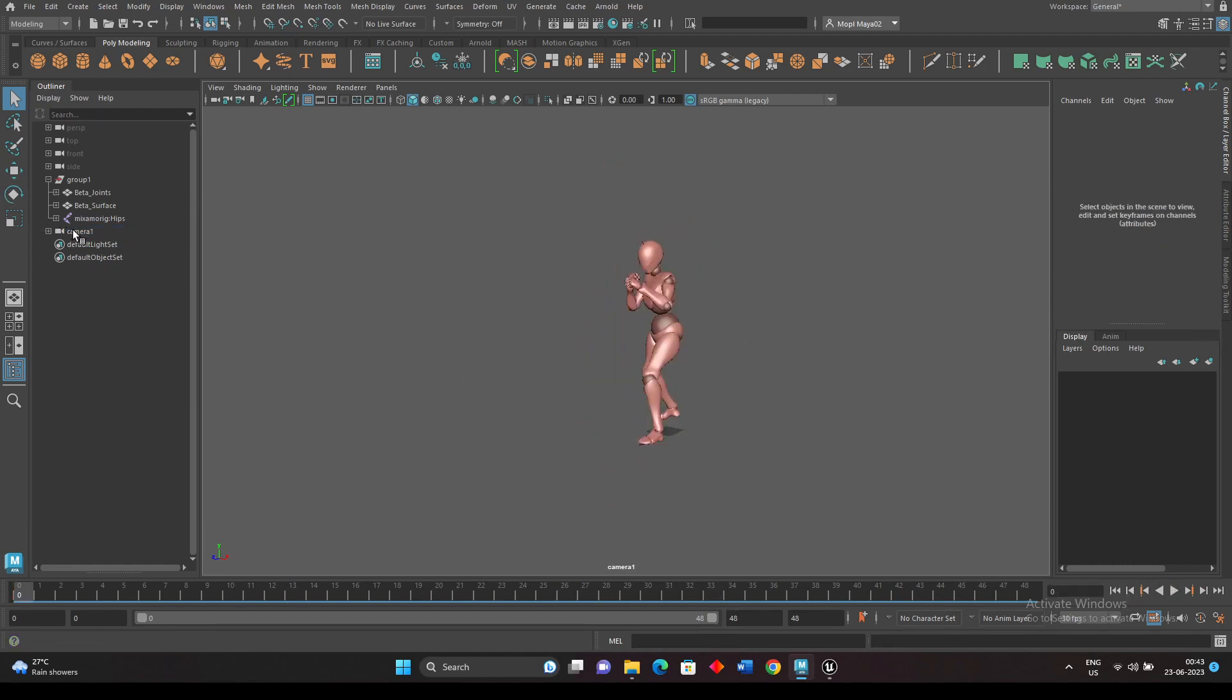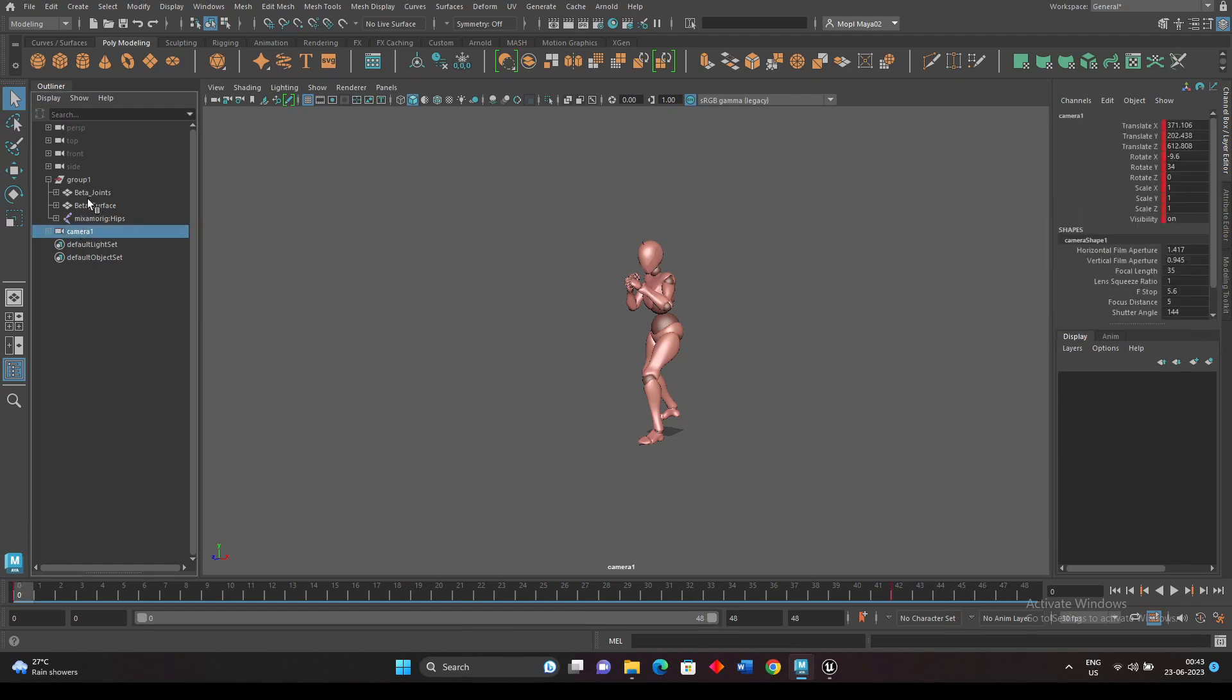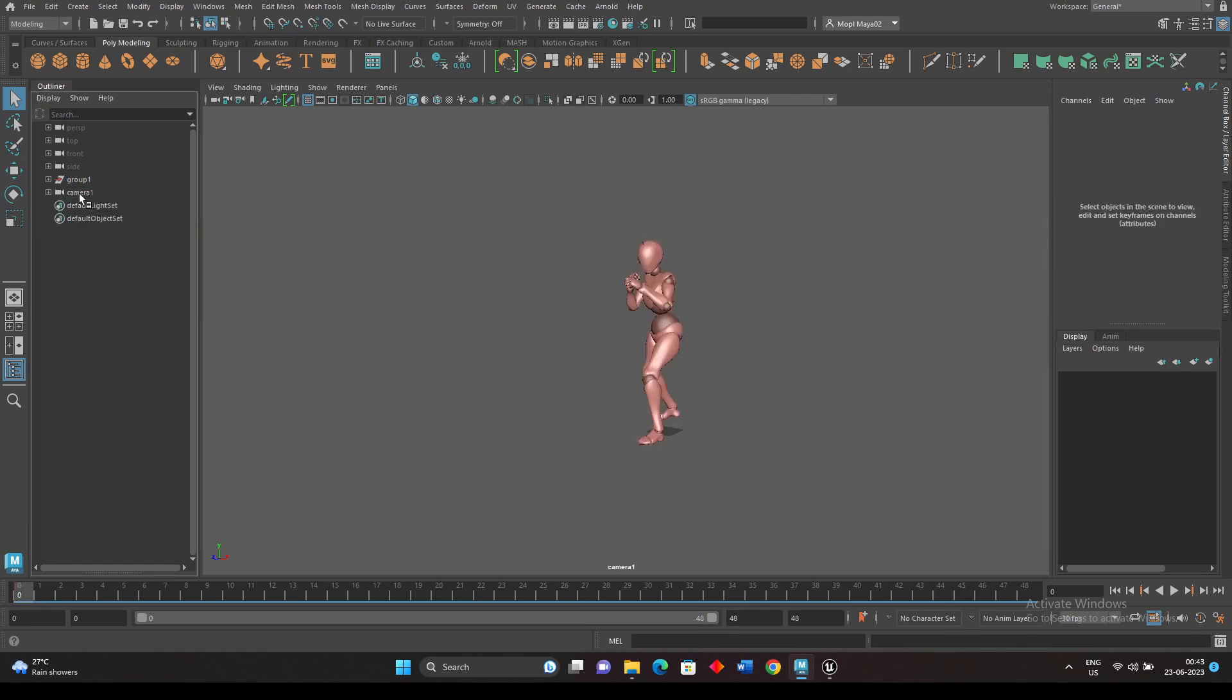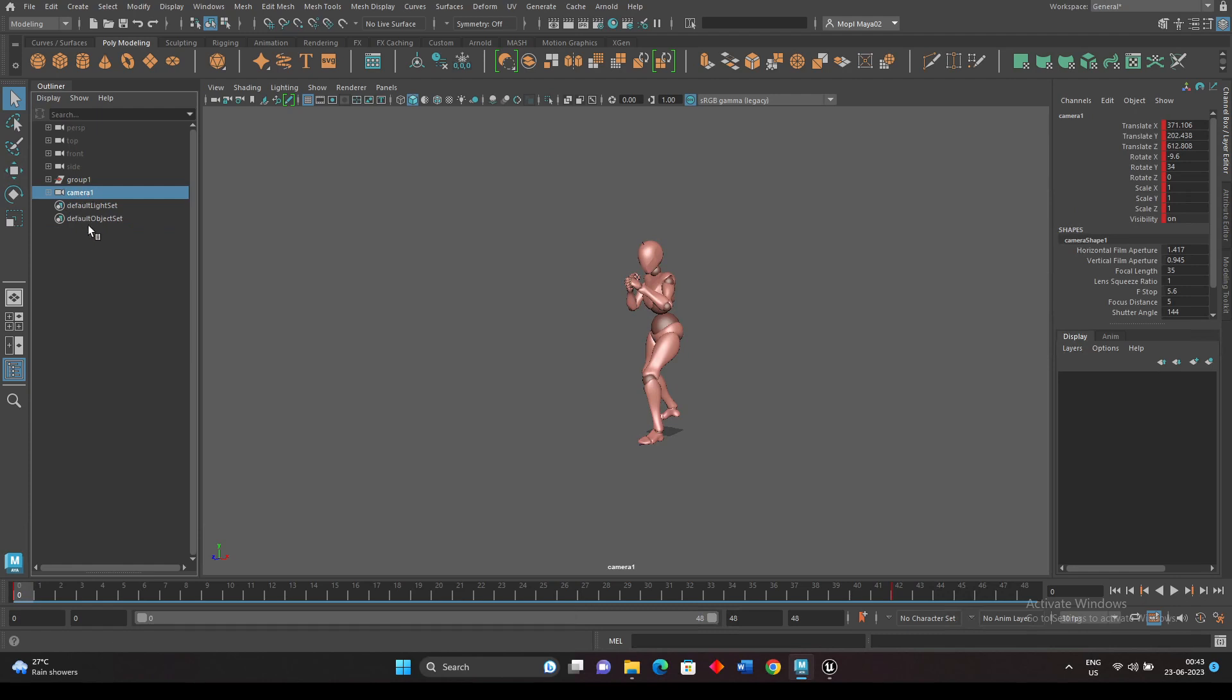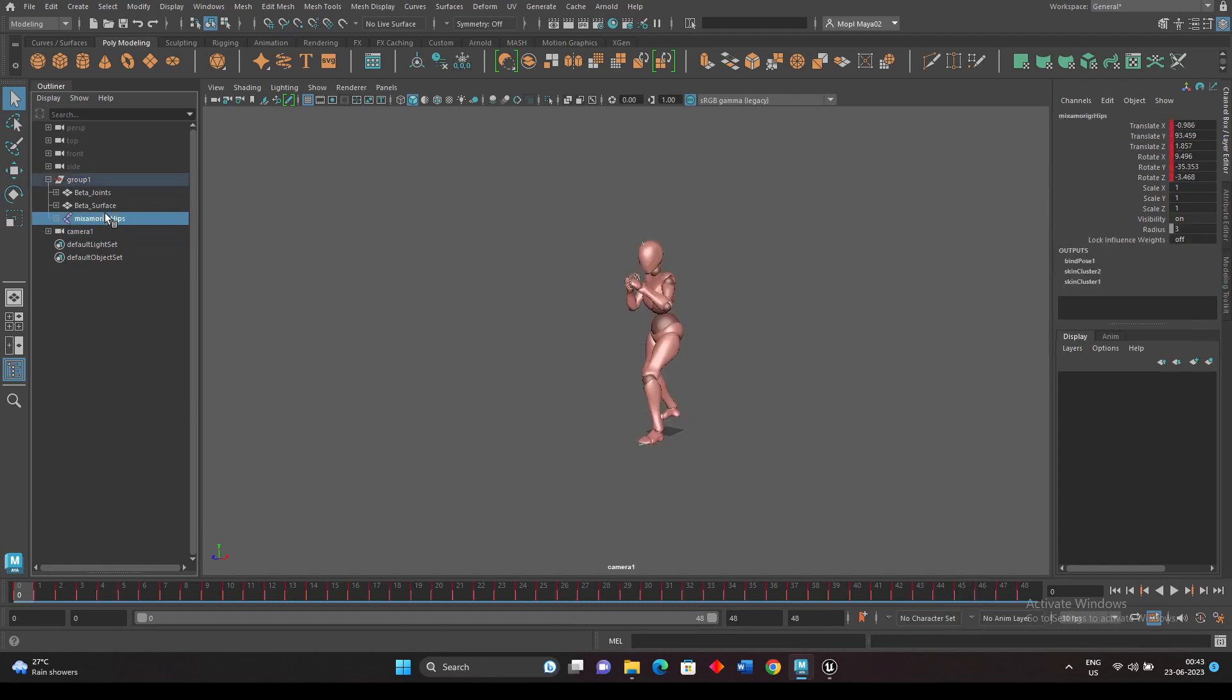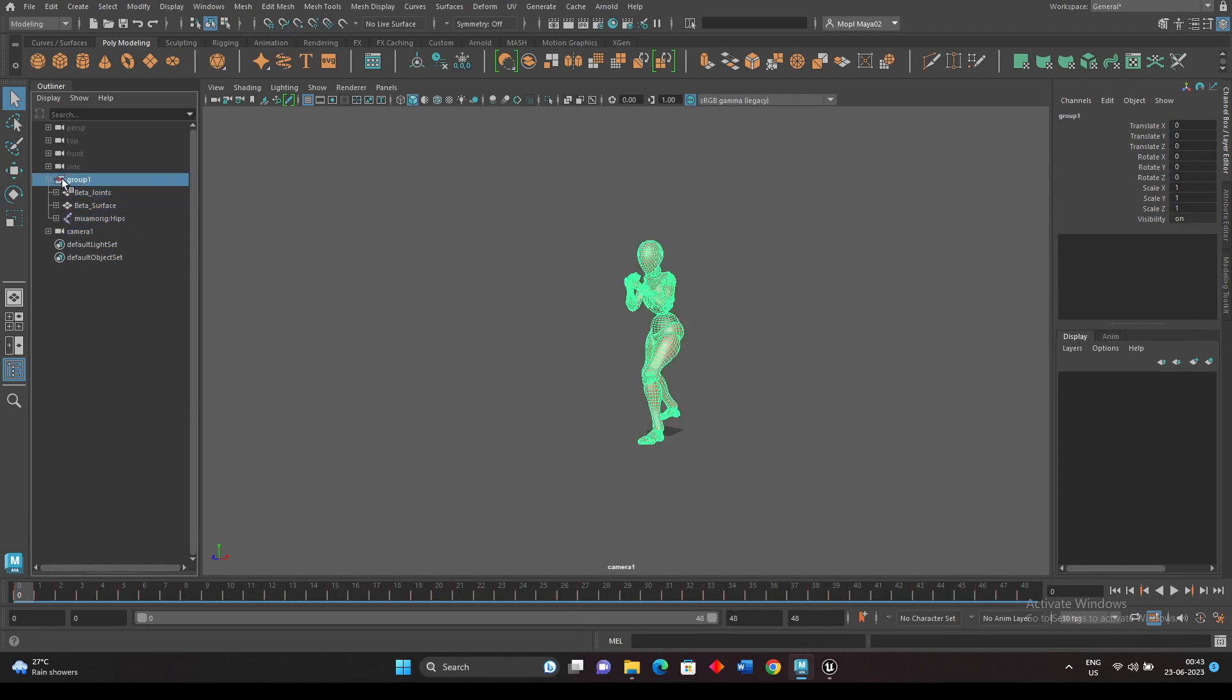Okay, so here what happens is when I want to export, it should not be inside the same group of this character. It should be separated from the group. Then select both of this. This character joints and mesh should be in one of the groups and this camera is another.